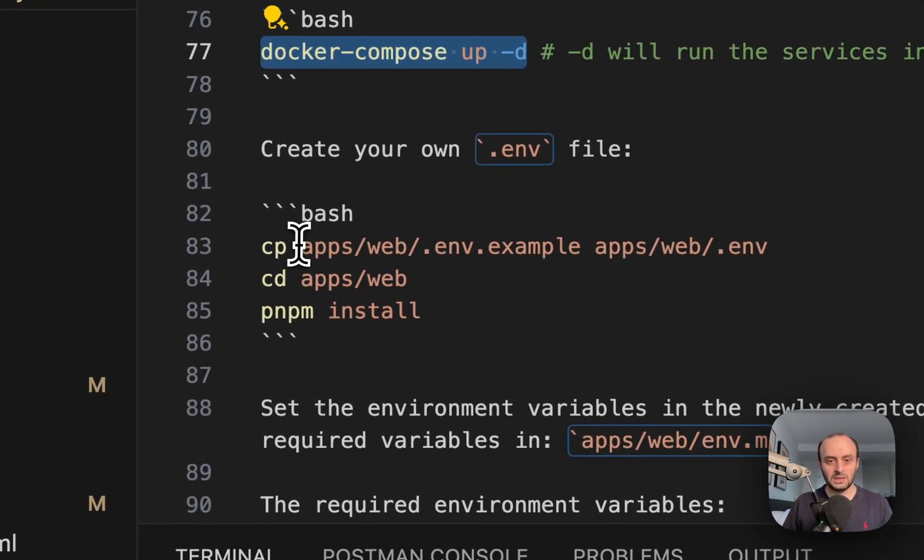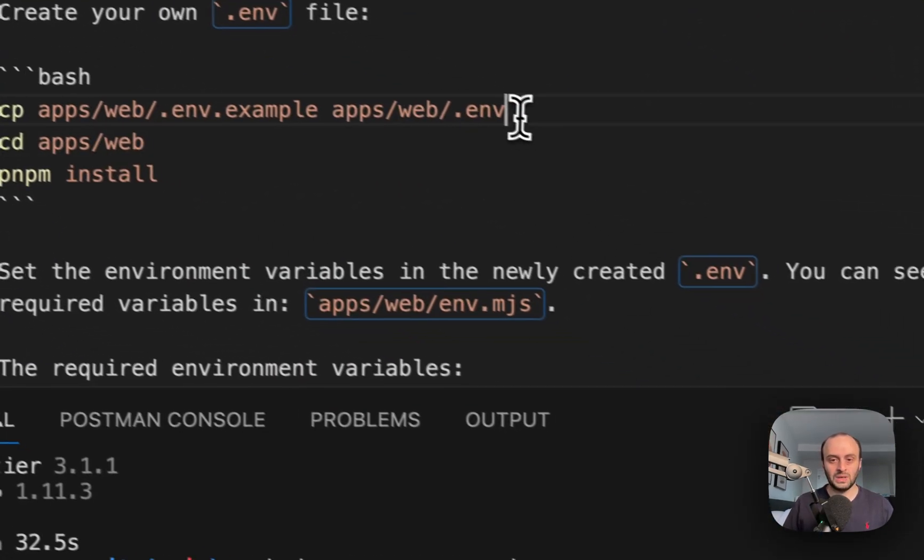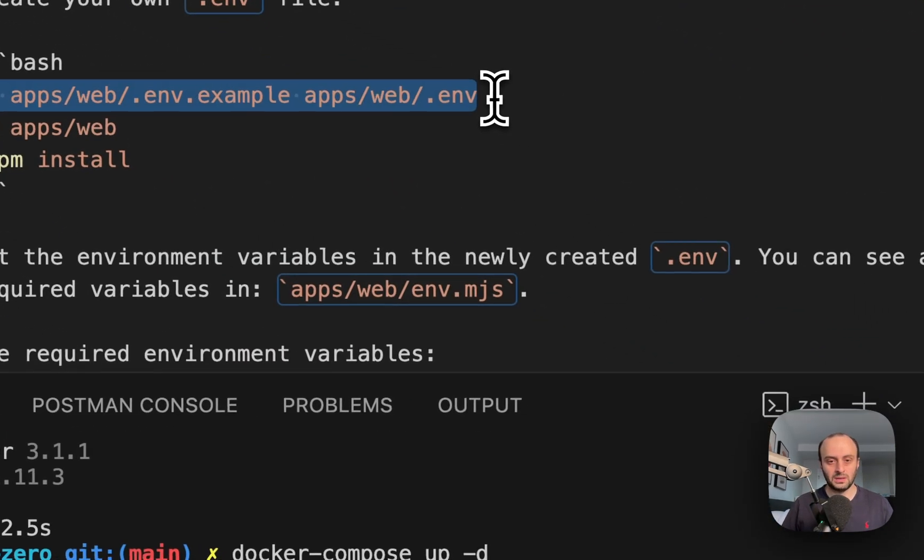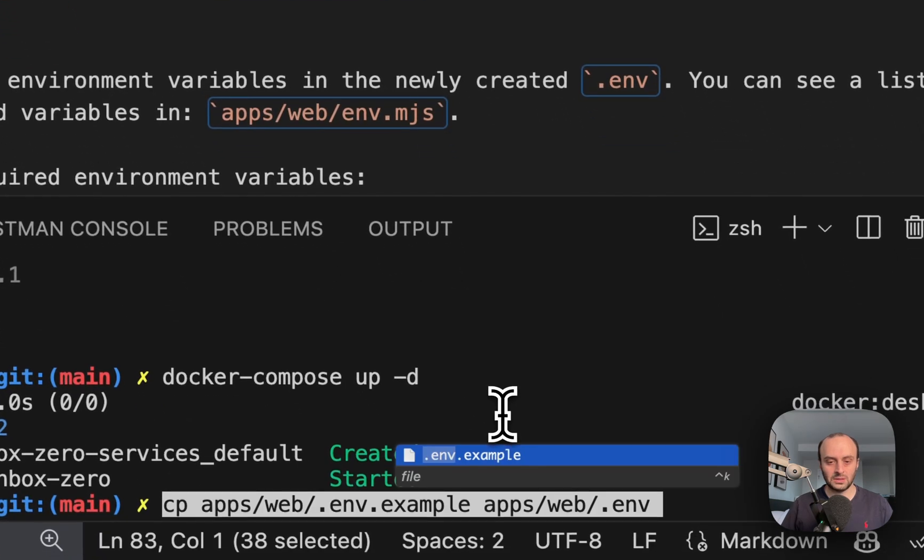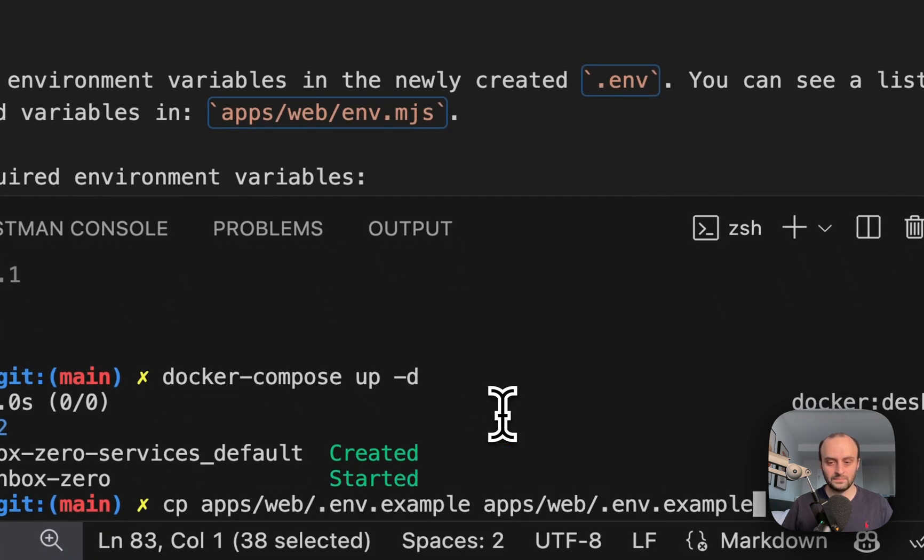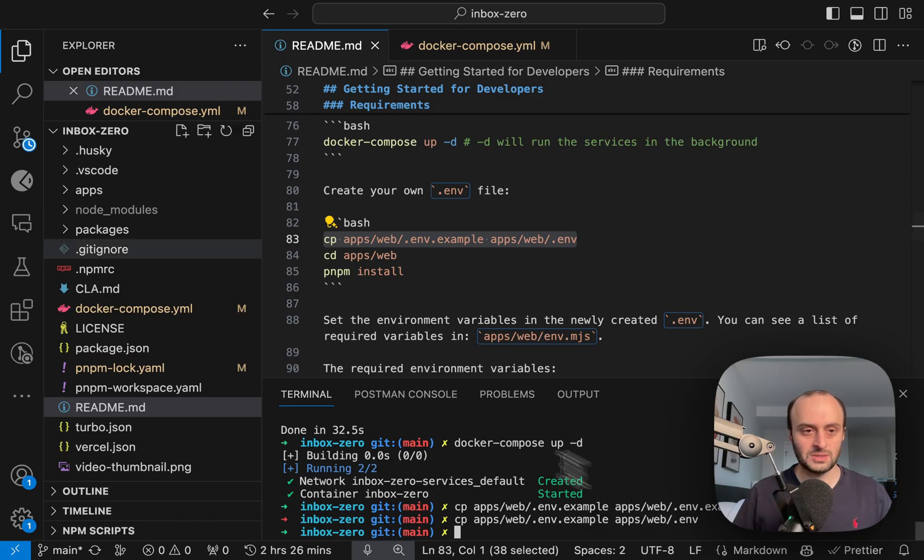Here you can sort of see we need to copy this file, the env example. So let's go and do that. Okay, so that's been copied.